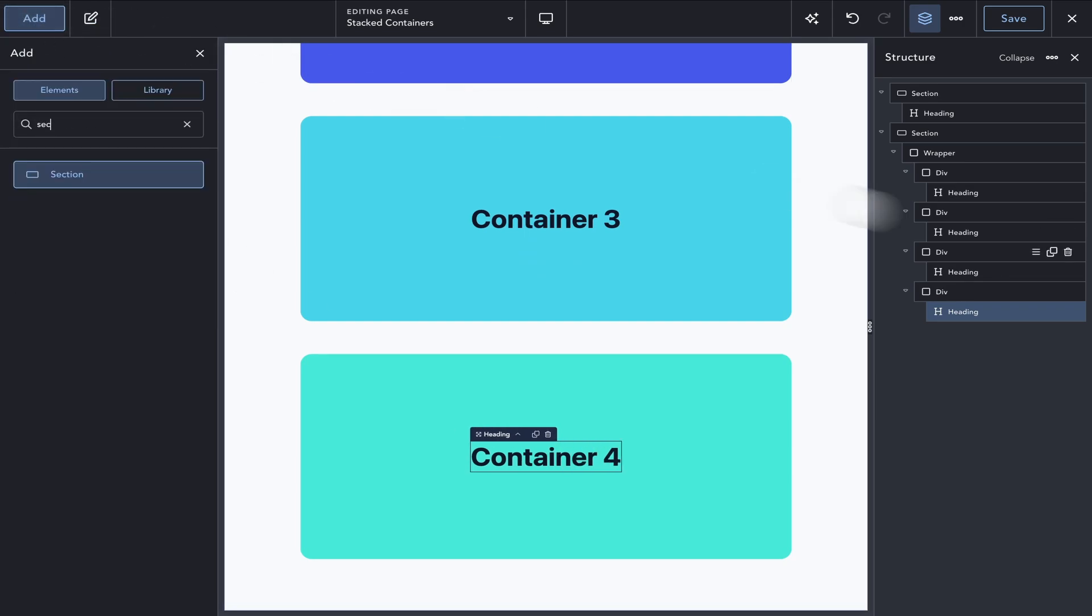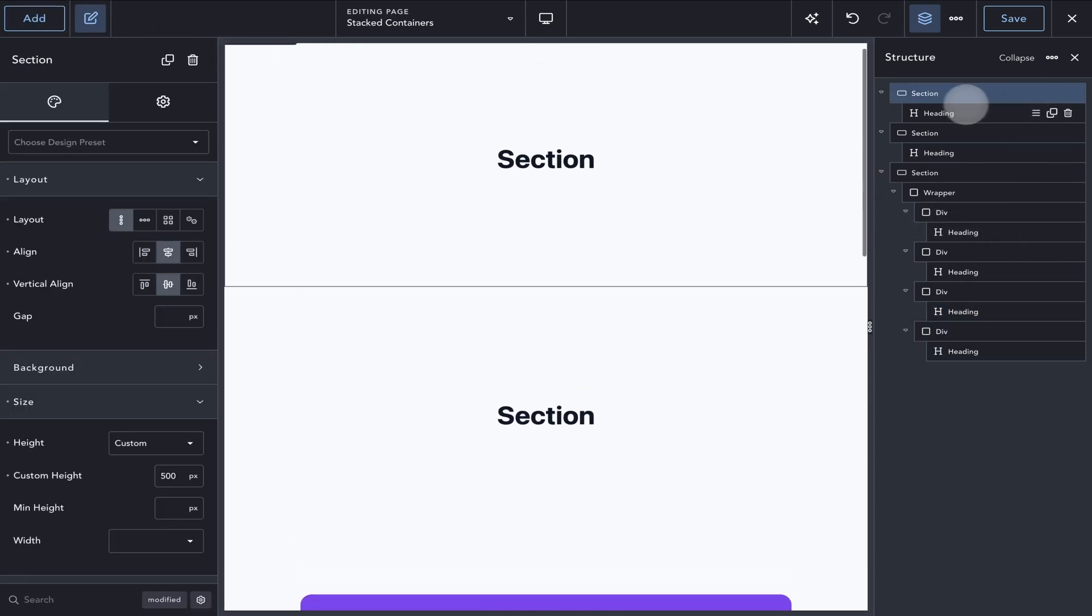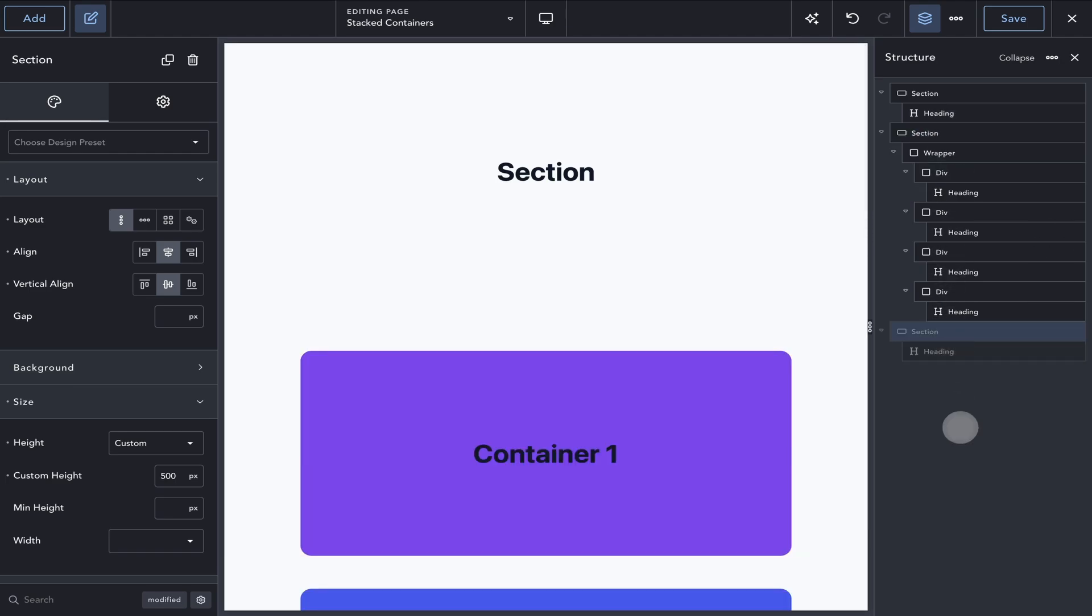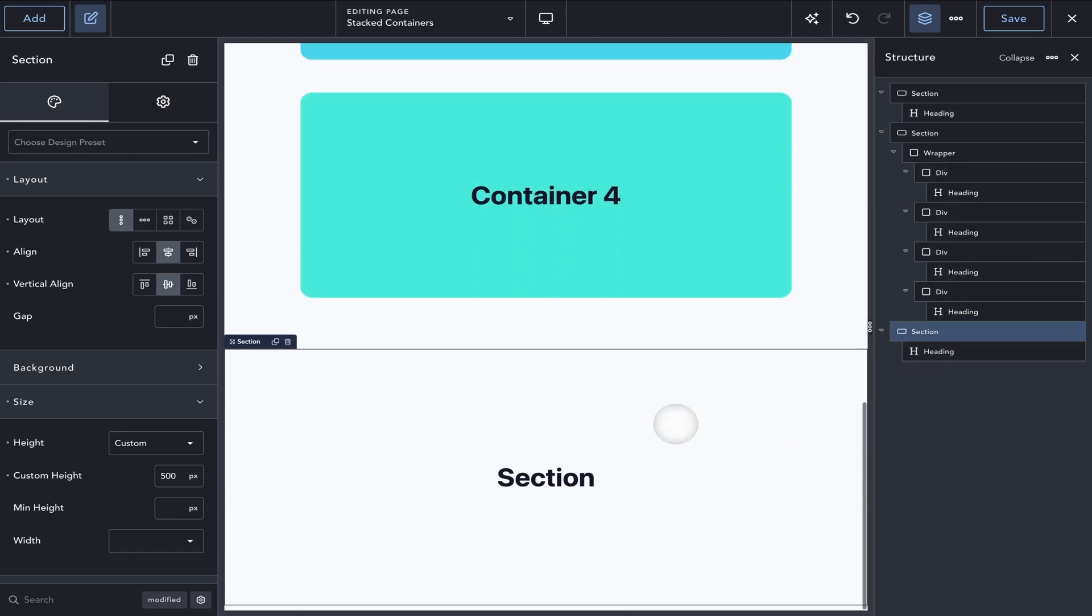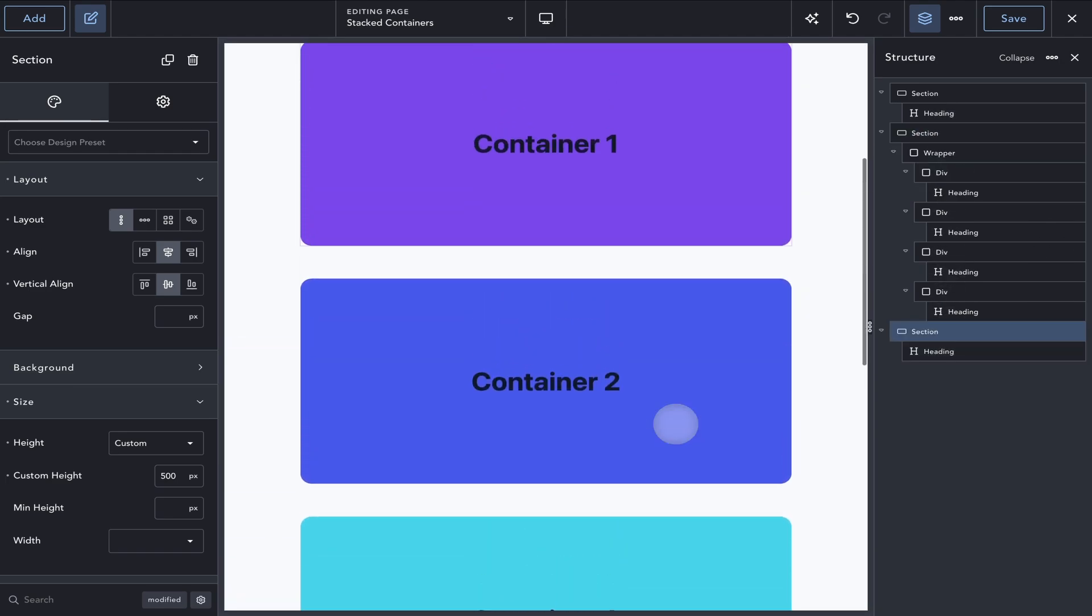Lastly, I'll duplicate the top section and move it to the bottom of the page. And with this, our basic layout for this demo is completed.